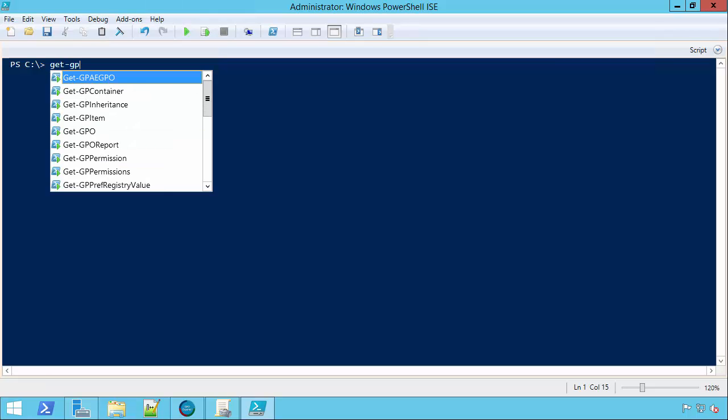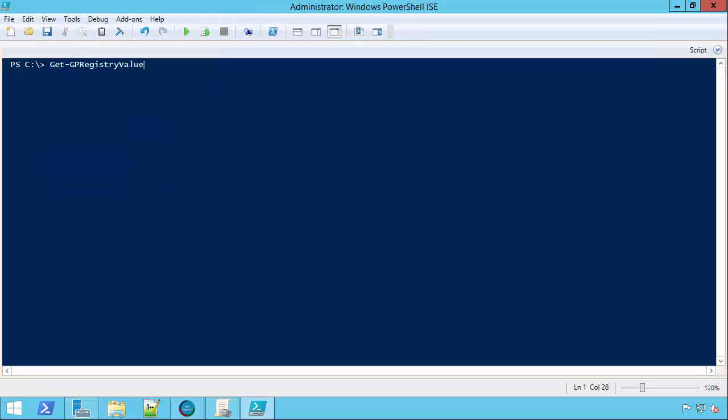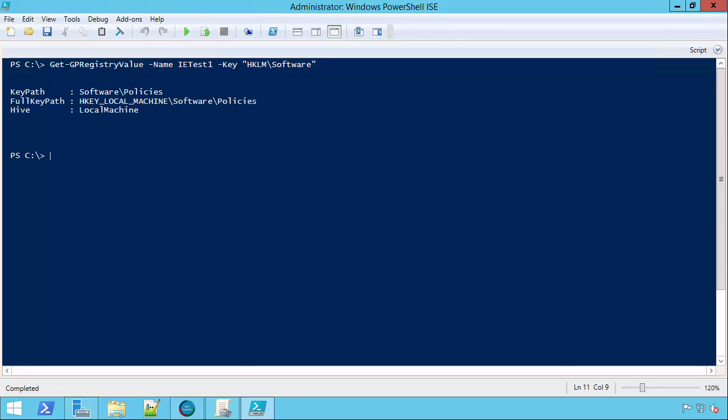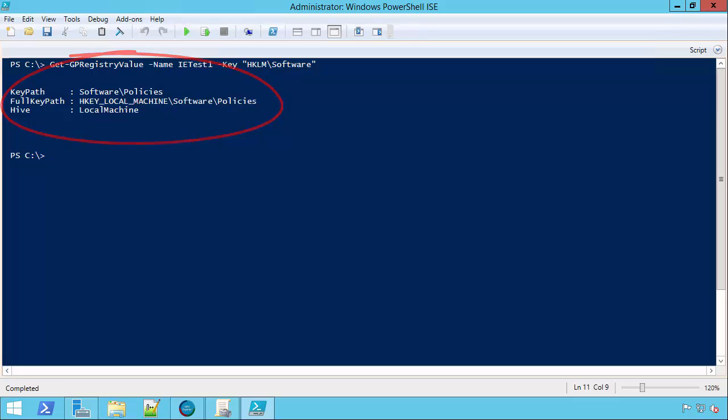So, if I say get-GP registry value, and I point to a GPO, I think I have IETest1, and I'll give it a key. I'm going to give it the HKLM software, a top level key essentially. So, I'm going to query that GPO, go into registry.poll, find all of the settings under here, and what gets returned to me is the next step down the tree towards ultimately a setting. Right, so I'm only going to return information if there is going to be a leaf node at some point, some managed setting.